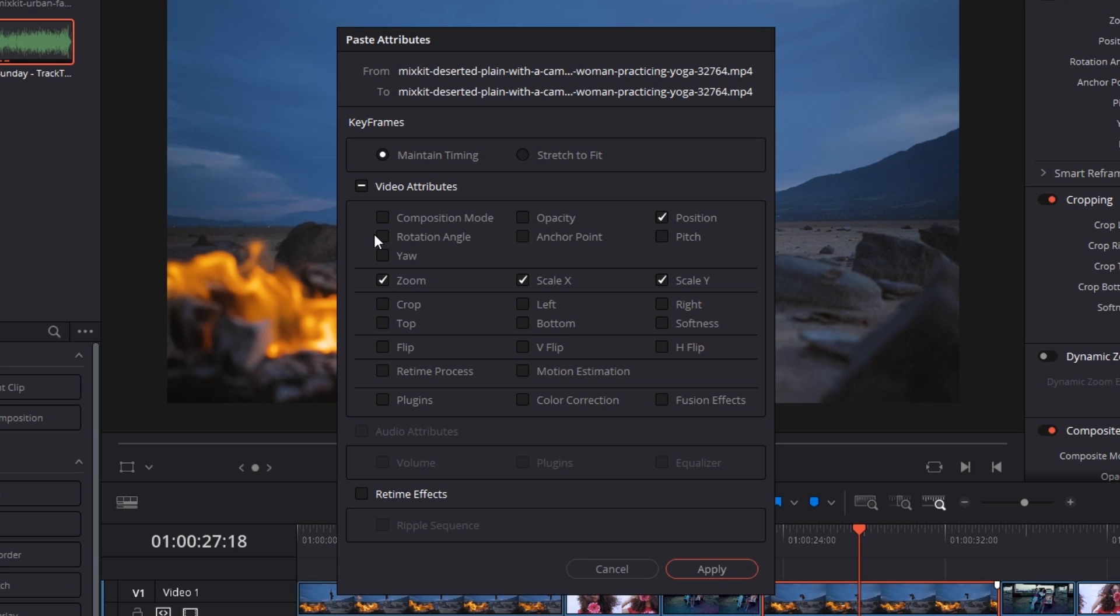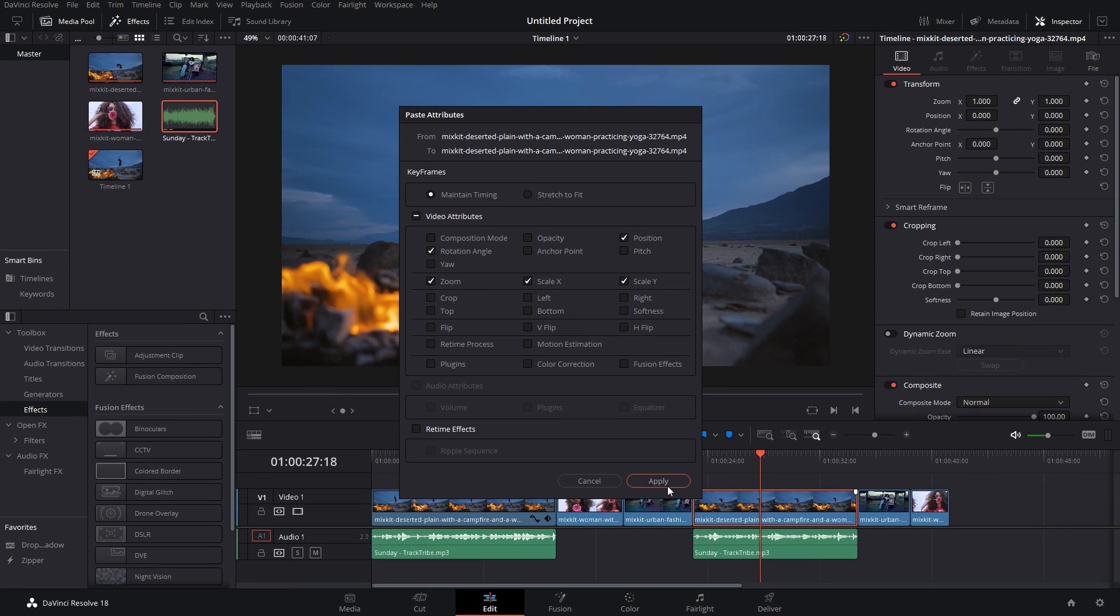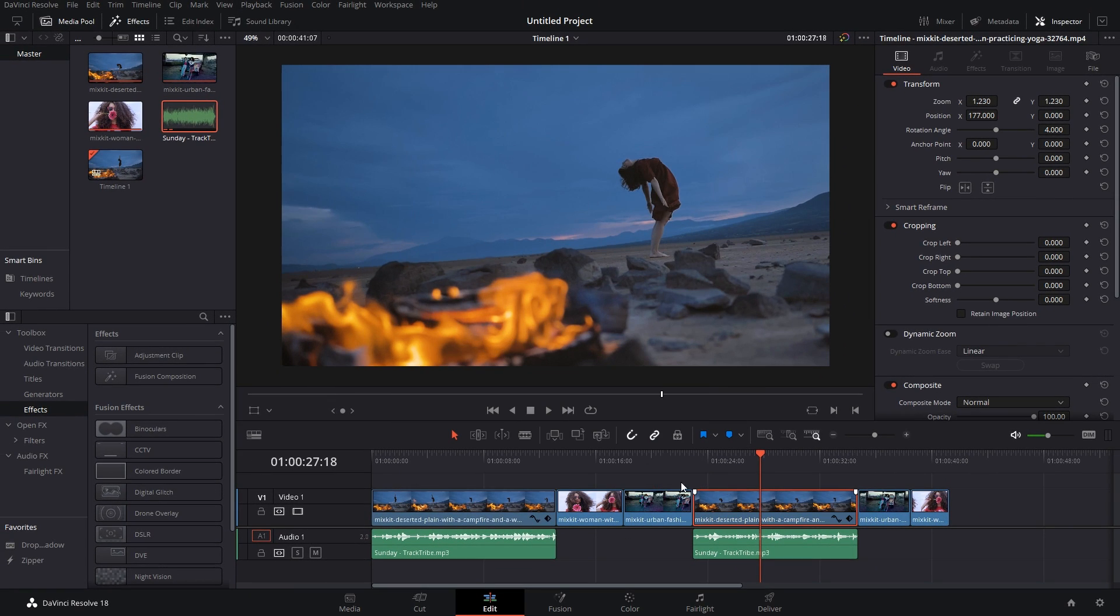So these are the coordinates that we want to copy here. Once you have selected all of the stuff that you want to copy, simply hit Apply and there you go. All of the coordinates are here and the clip has been changed exactly the way it was in the previous one.